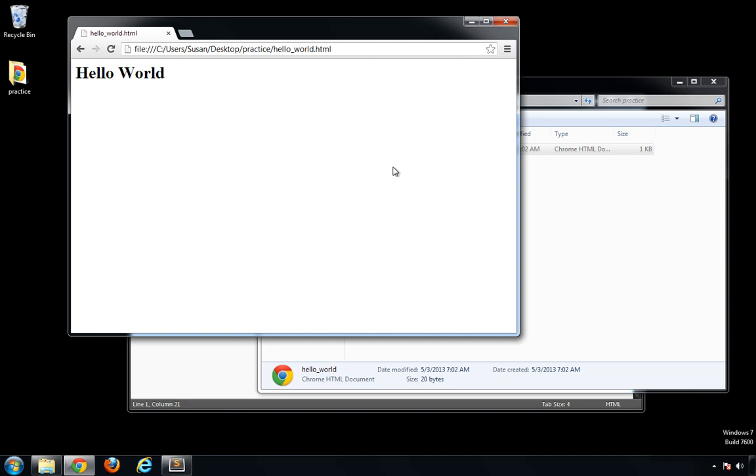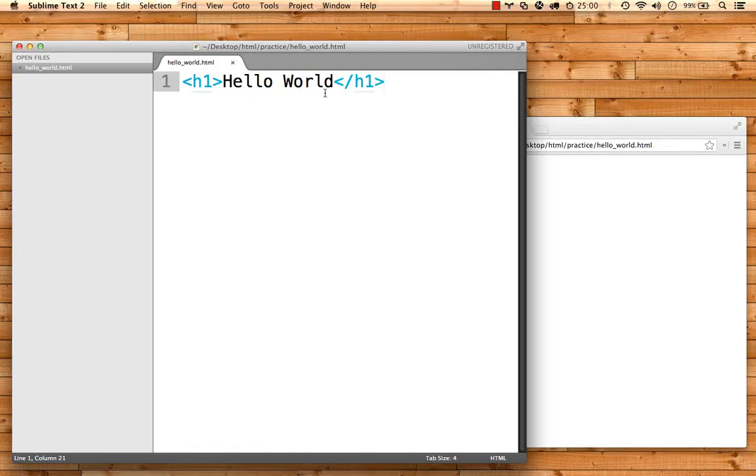Let's talk for a second about workflow. As you work on your code, you're going to be constantly writing code and testing it in the browser. To speed up that process, here are a couple of handy shortcuts.